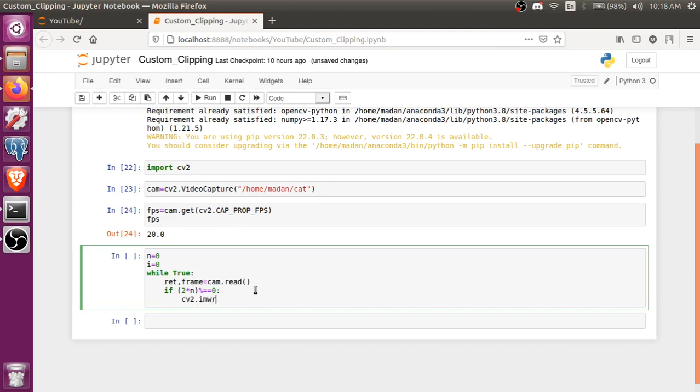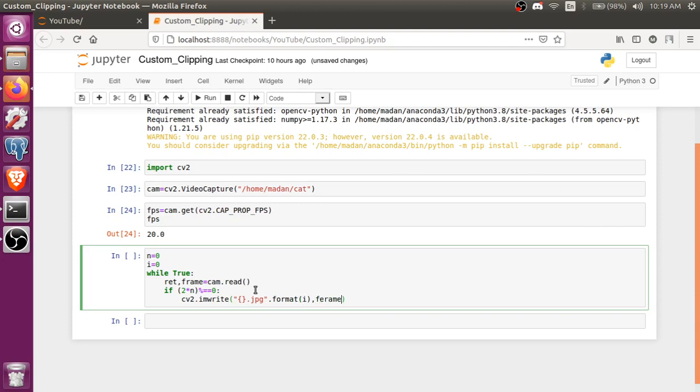That's why I took a variable i for giving the .jpg extension, image extension .format(i). It means like i'll frame.